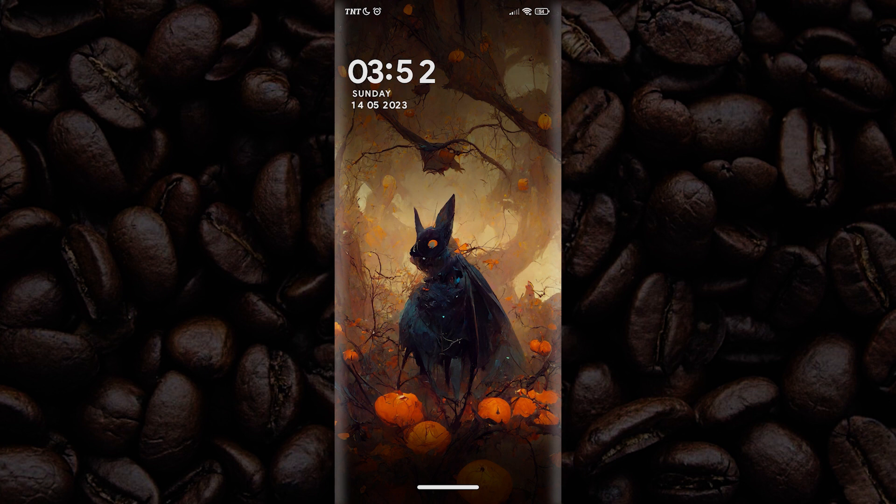Now you know how to change your clock font for absolutely free. Let us know what you think in the comment section below, and don't forget to like, subscribe, and ring the notification bell to stay updated with our content. Thank you for watching.